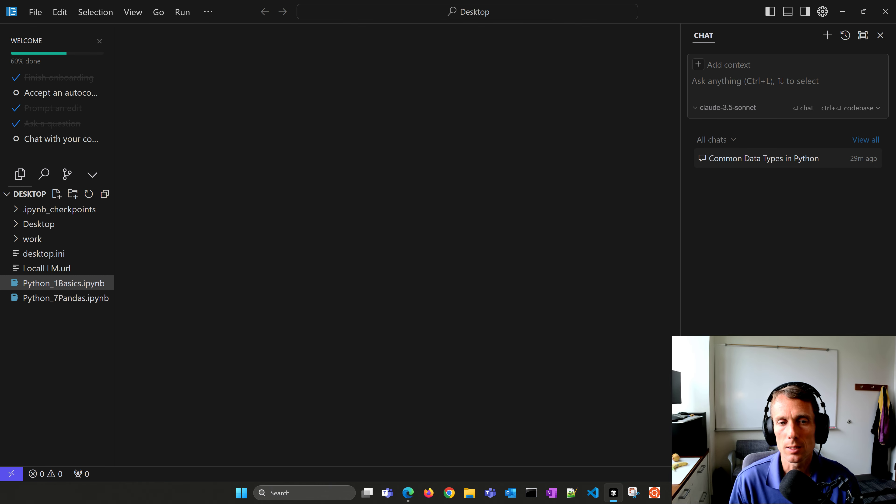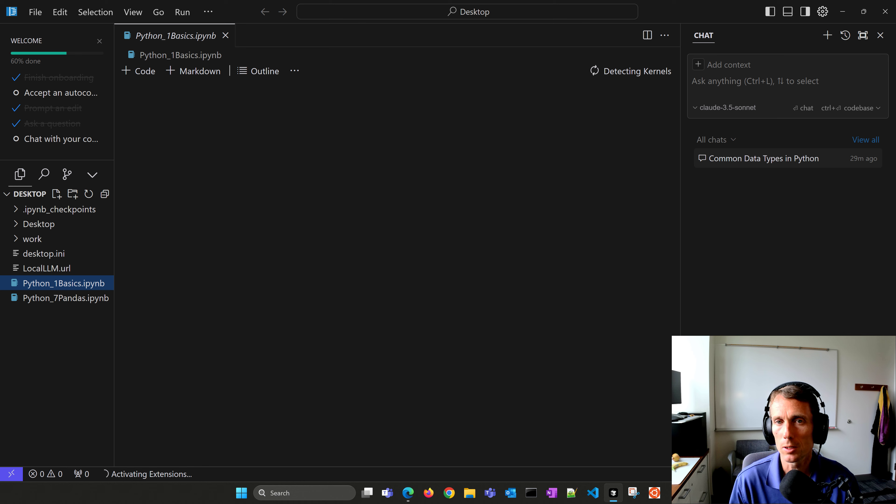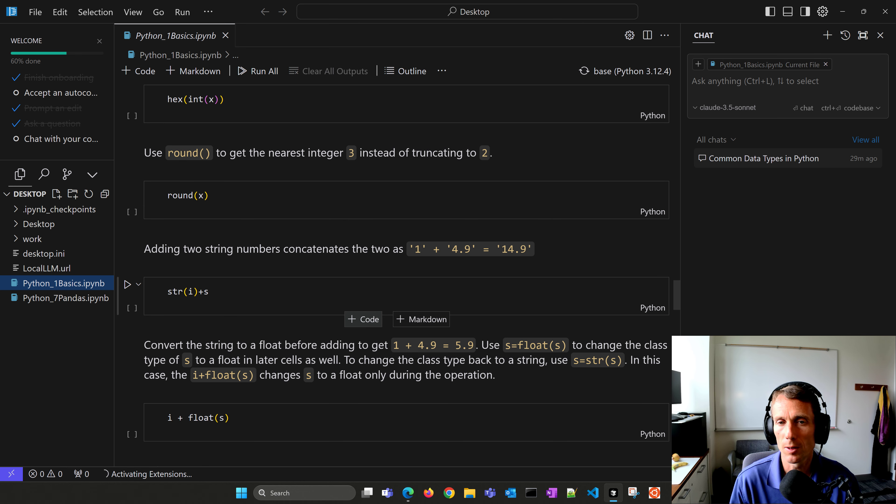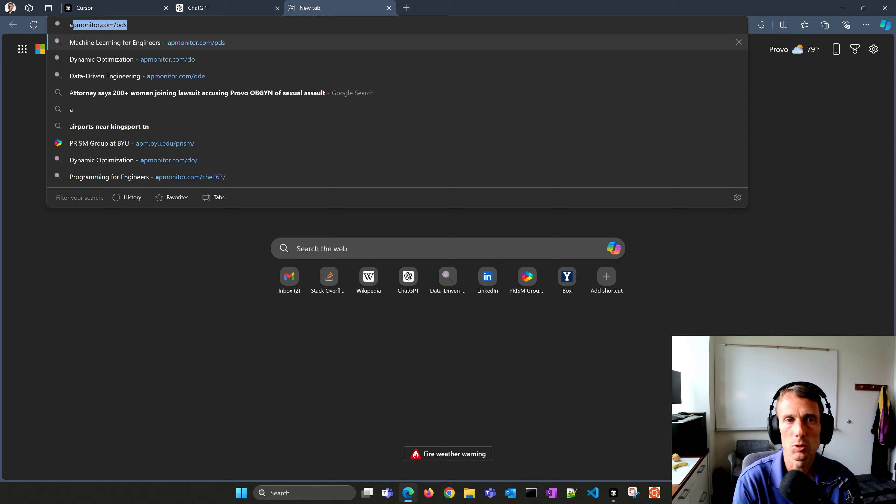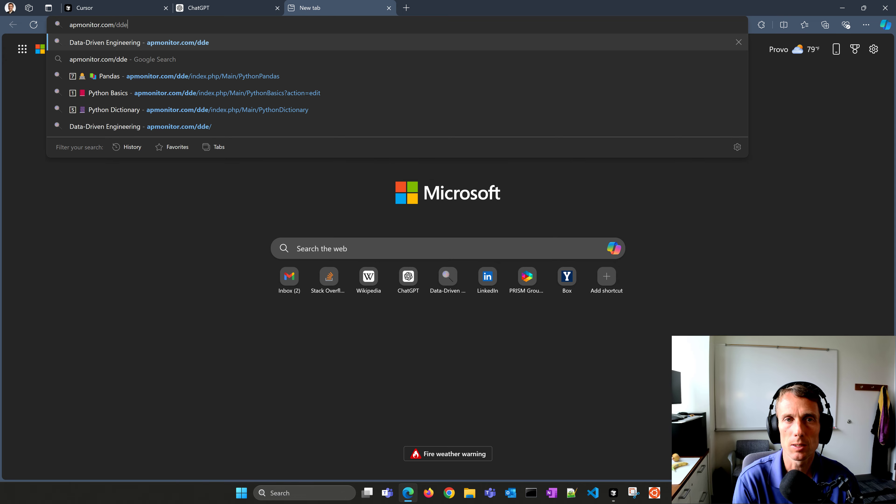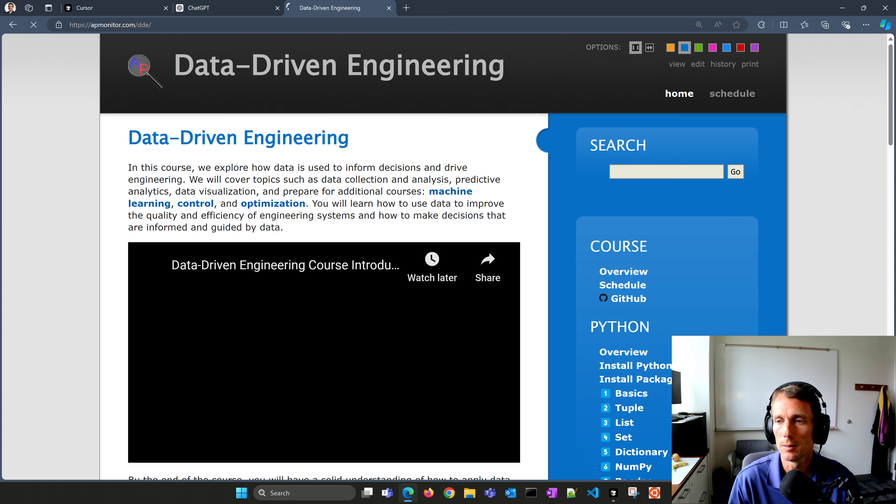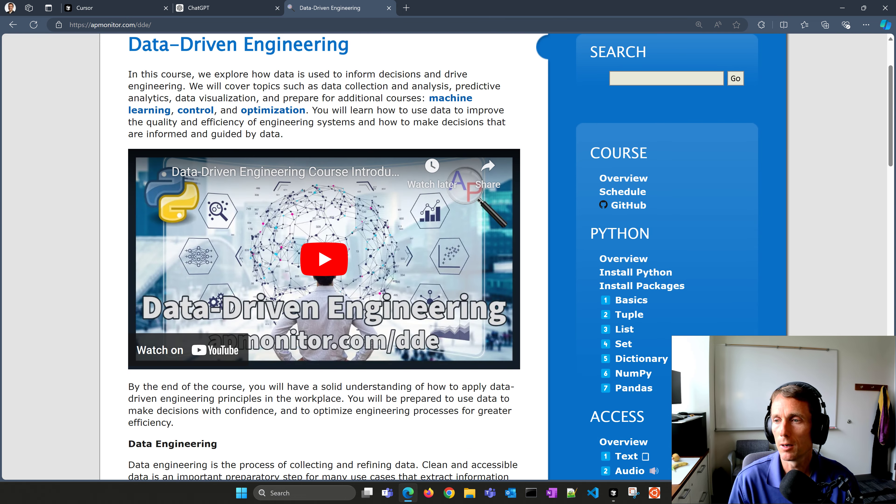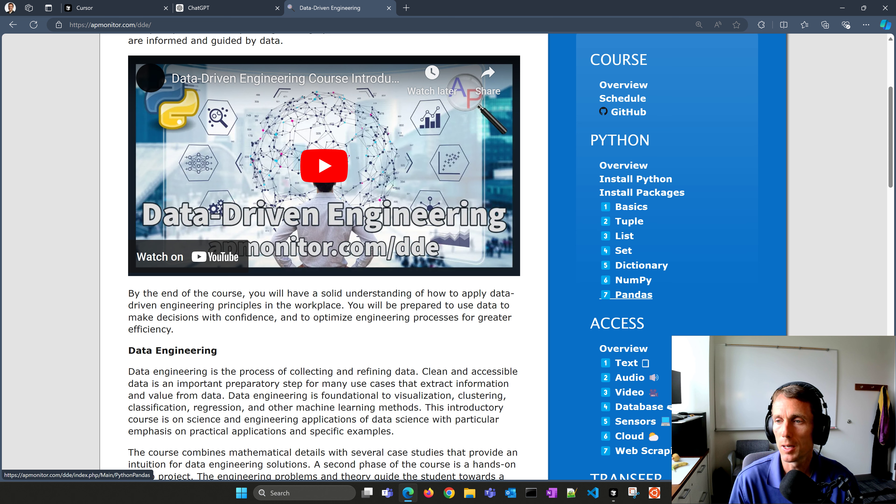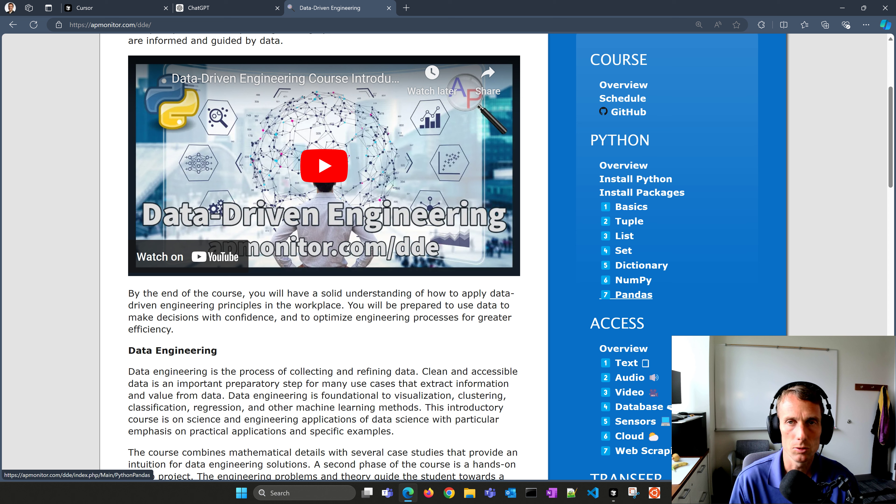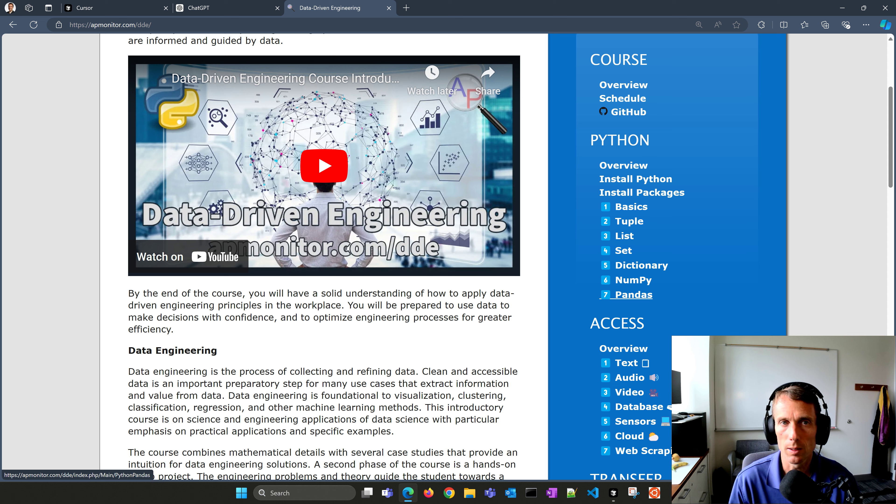Let's say you have a Jupyter notebook. This is from the Data-Driven Engineering course. If you'd like to download this one, just come to apmonitor.com/dde. Off to the right here, you'll see the basics tuple lists, dictionary, NumPy, and Pandas. I'll run just this one, the basics, and then I'll show you an example with Pandas as well.